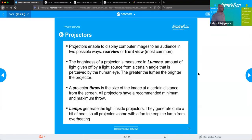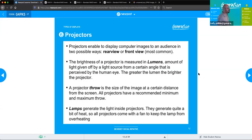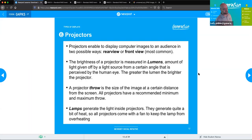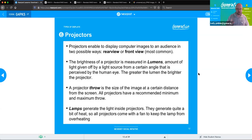The brightness of a projector is measured in lumens, which is essentially the amount of light given off by a light source from a certain angle that can be perceived by the human eye. The greater the lumen, the brighter the projector.